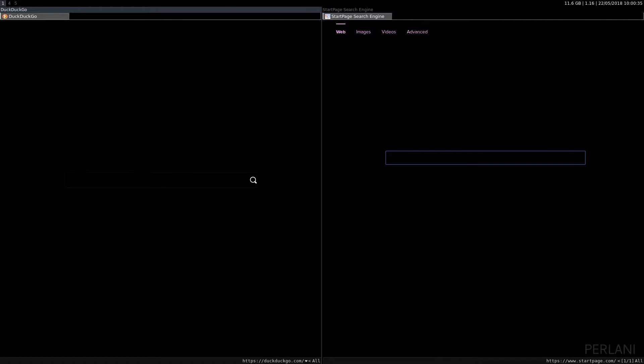Hello and welcome to another Perlani video. So today what I would like to discuss are privacy-oriented search engines. Now, a few things to clear up in the beginning.